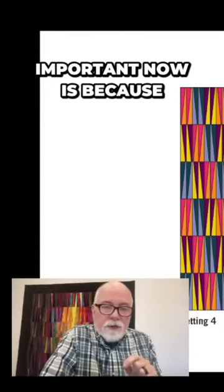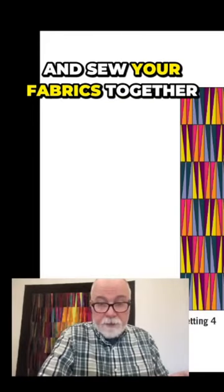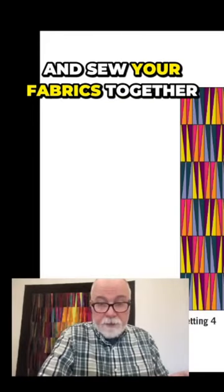The reason this is important now is because when I teach you in a few minutes how to cut and sew your fabrics together, you need to have in your mind some kind of a plan or a roadmap on what colors you want to go together.